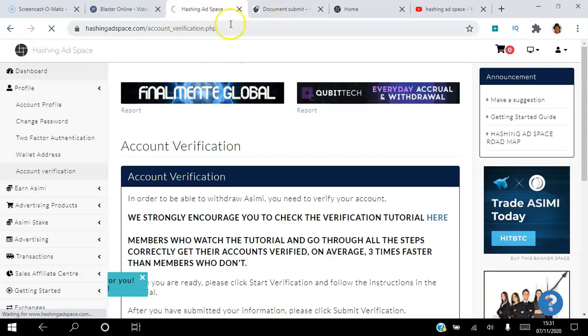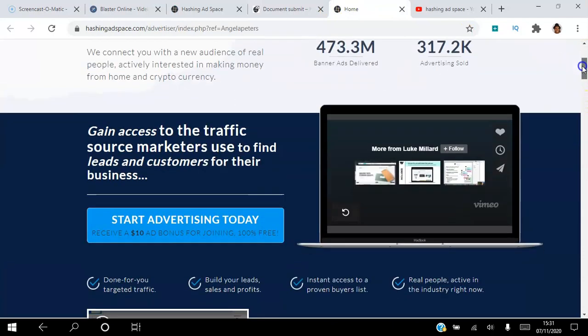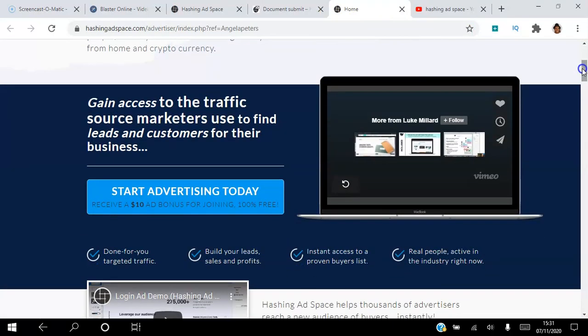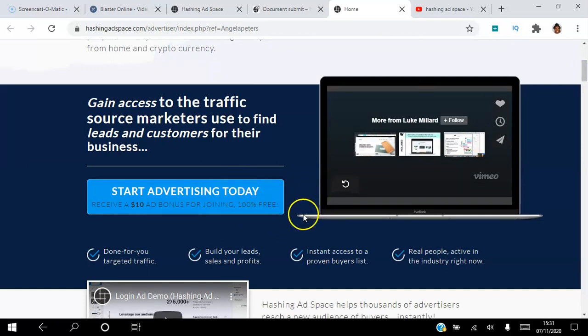If you're not a member of the Hashing Ad Space, then click the link in the description. As I said, you will get a free $10 advertising bonus just for creating a free account, so you can actually start to advertise your website for free.